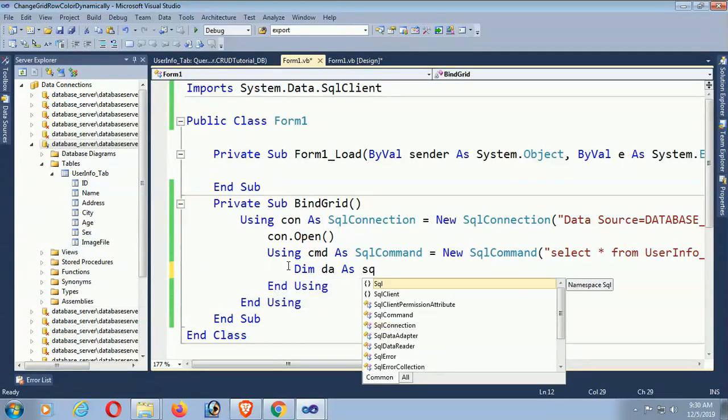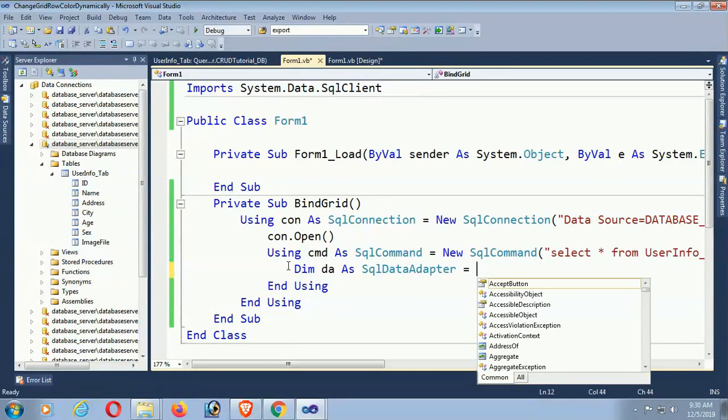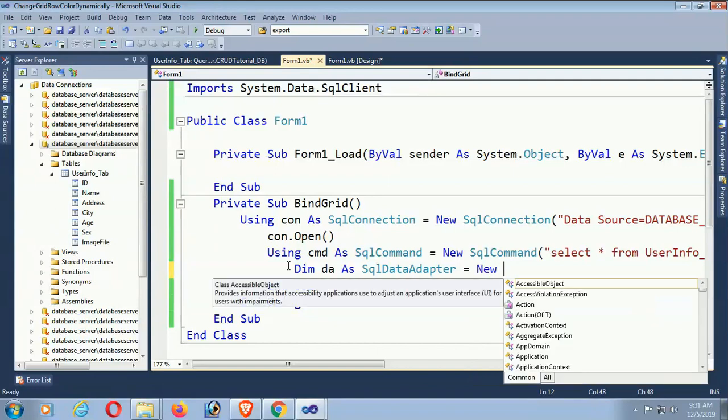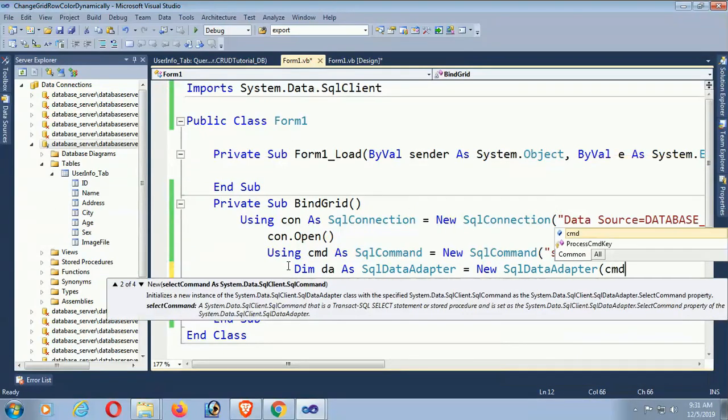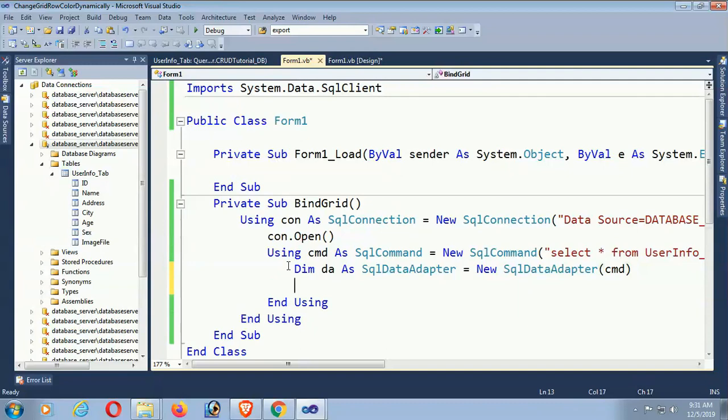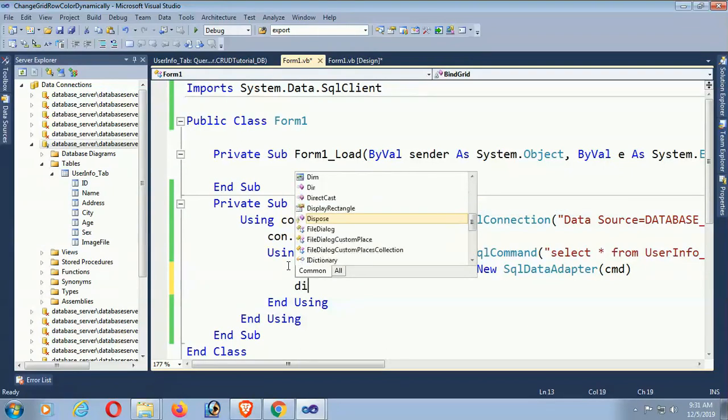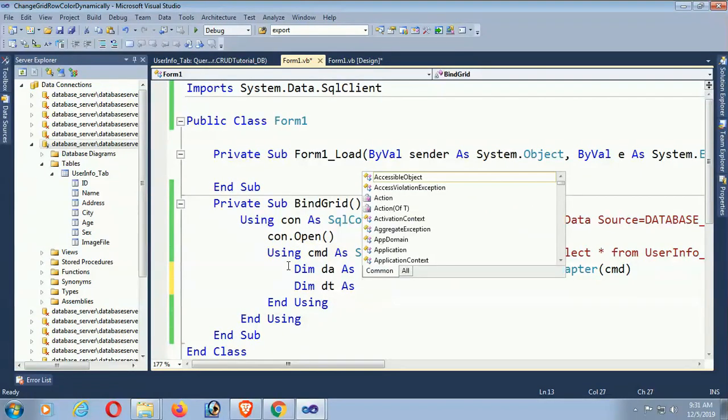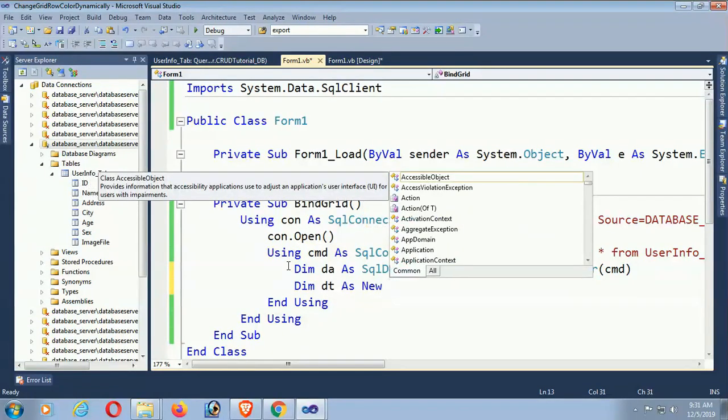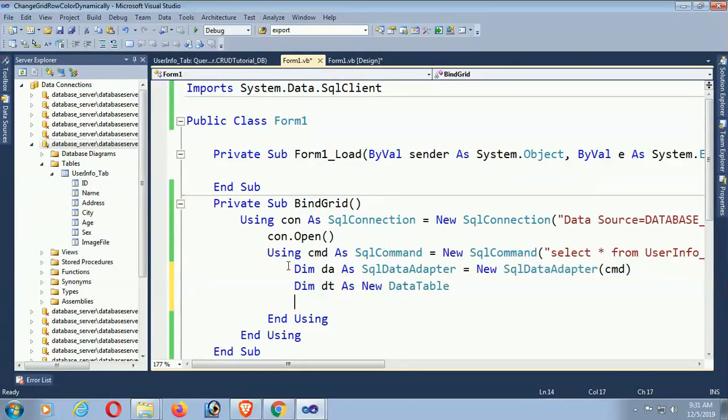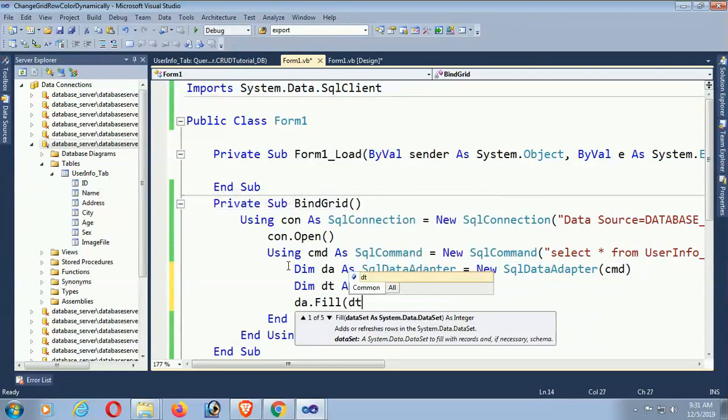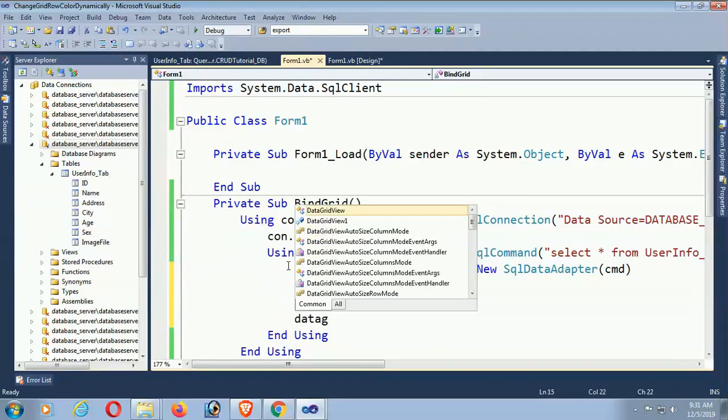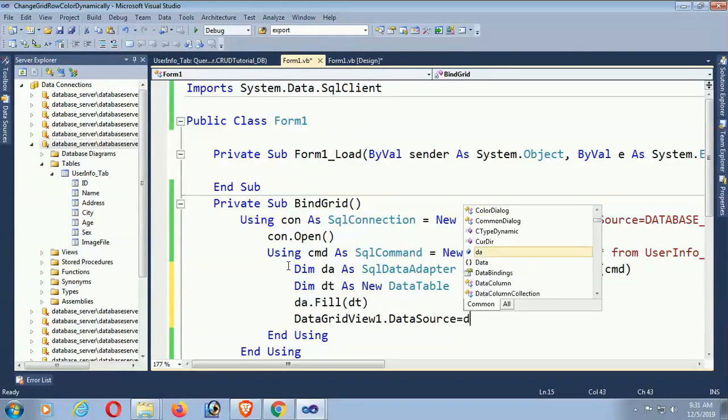Now go to the description box below to see the link of the playlist. Okay, now name dt as new DataTable. da.Fill(dt). Finally, load the data table dt in DataGridView. DataGridView1.DataSource equal to dt.